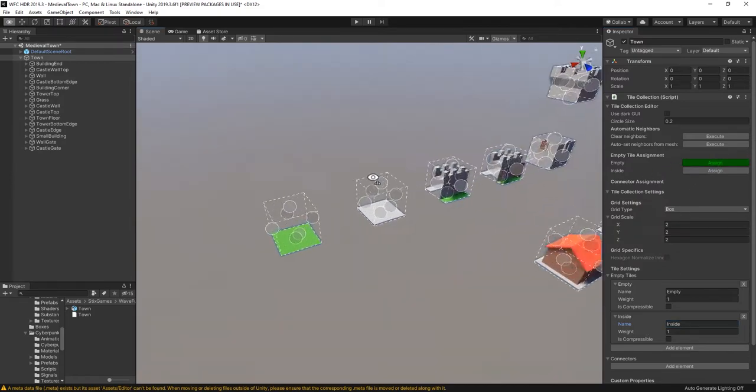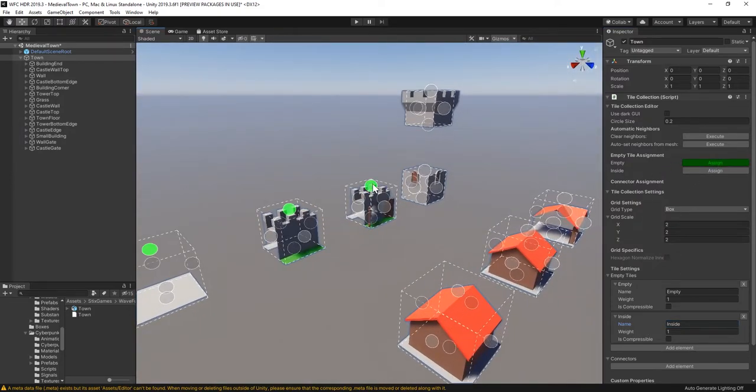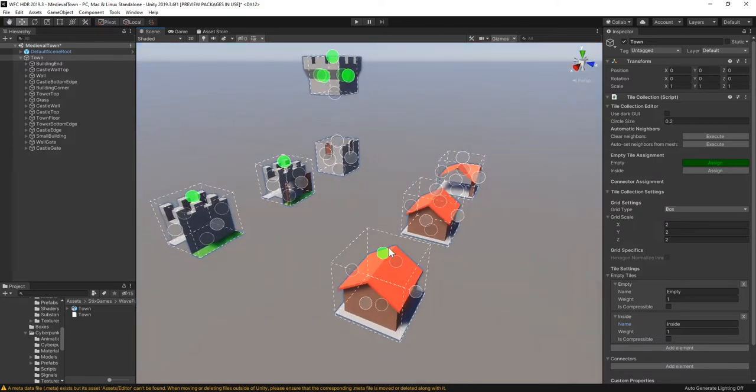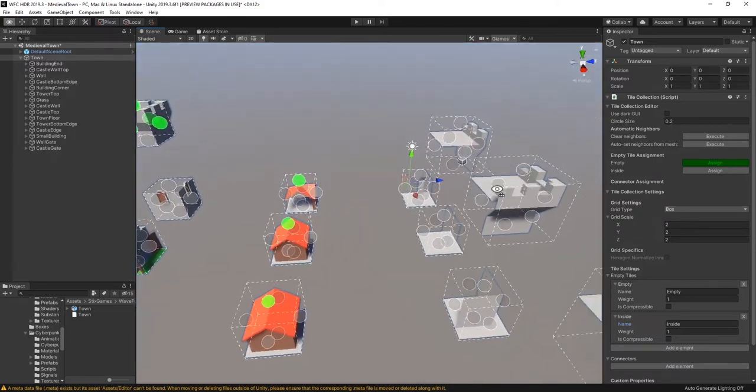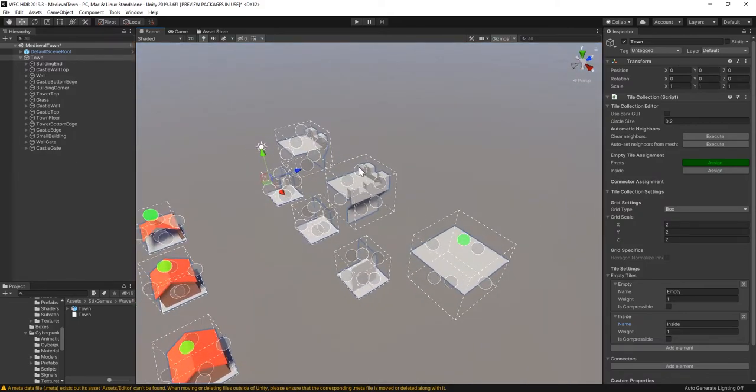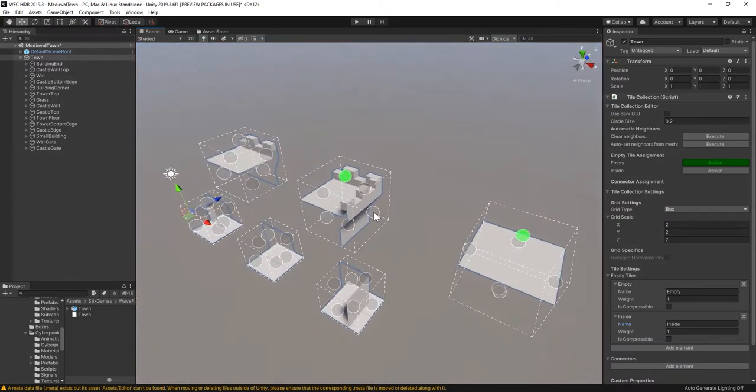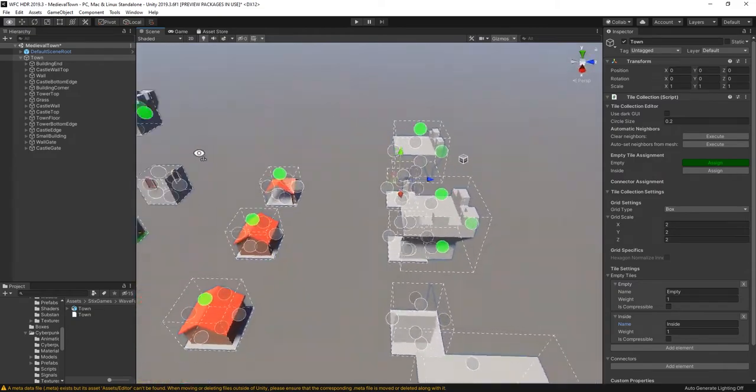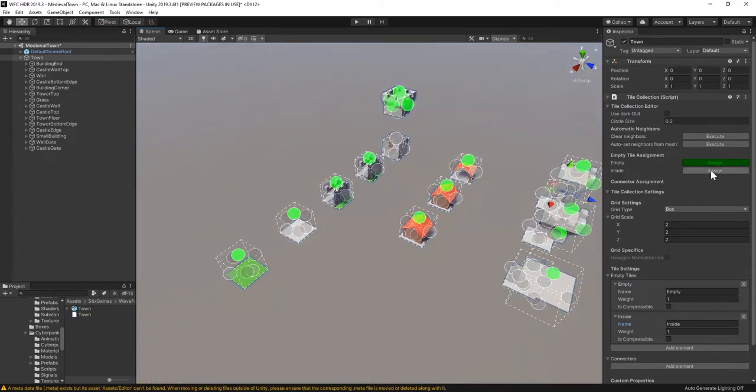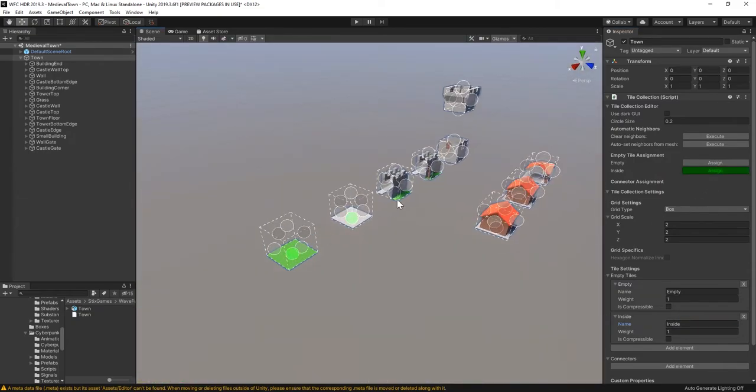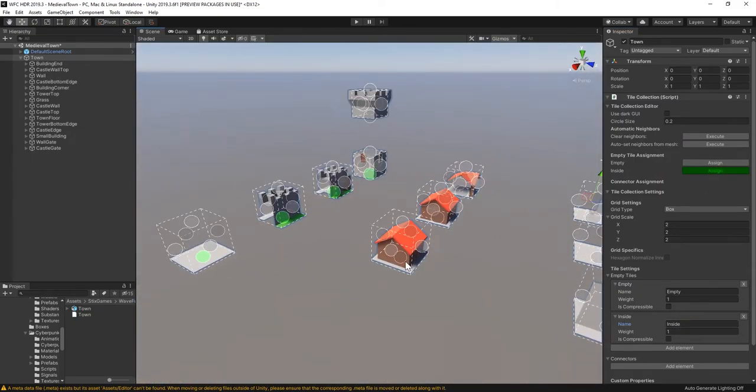The air above buildings and empty space inside the castle and below the model. Now let's add the outside empty type to all tiles that may neighbor it by pressing its Assign button, then clicking all tile sites where this type should be allowed. Repeat the same thing for the inside type.